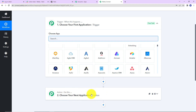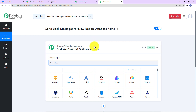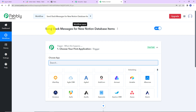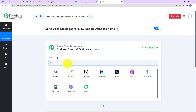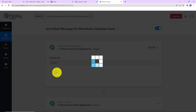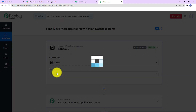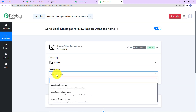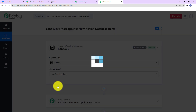Triggers and actions are the two core principles on which this entire automation works. Trigger means 'when this happens' and action means 'do this' — essentially, the action is the response to the trigger. As per this integration, every time a new database item is created in Notion, a message has to be sent to the team on Slack. So the trigger application would be Notion, and the trigger event would be new database item.